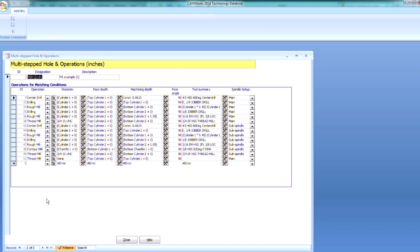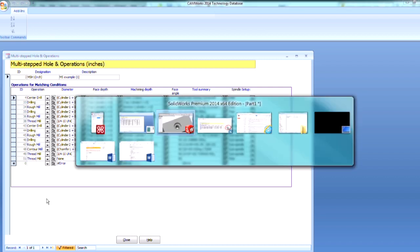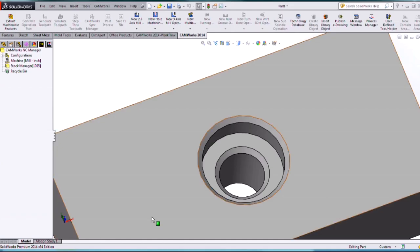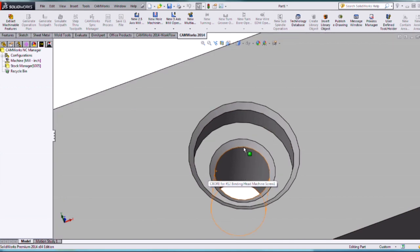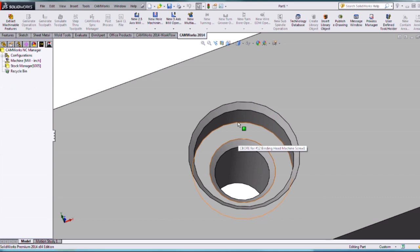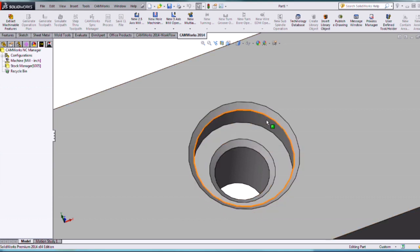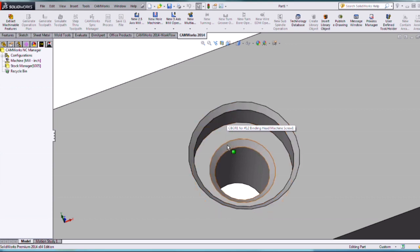Let's take a look at the hole that we're going to be programming. I'm probably going to come in and center drill, then drill all the way through. Then we're going to use a contour mill and remove some extra material from Cylinder 1.